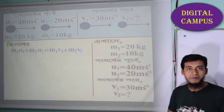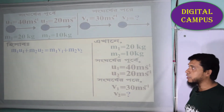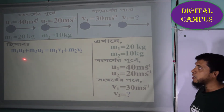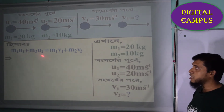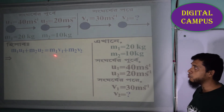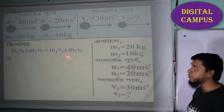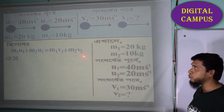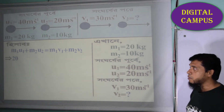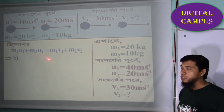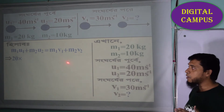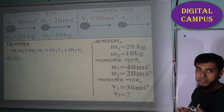So the conservation of momentum formula is: M1 U1 plus M2 U2 equals to M1 V1 plus M2 V2.